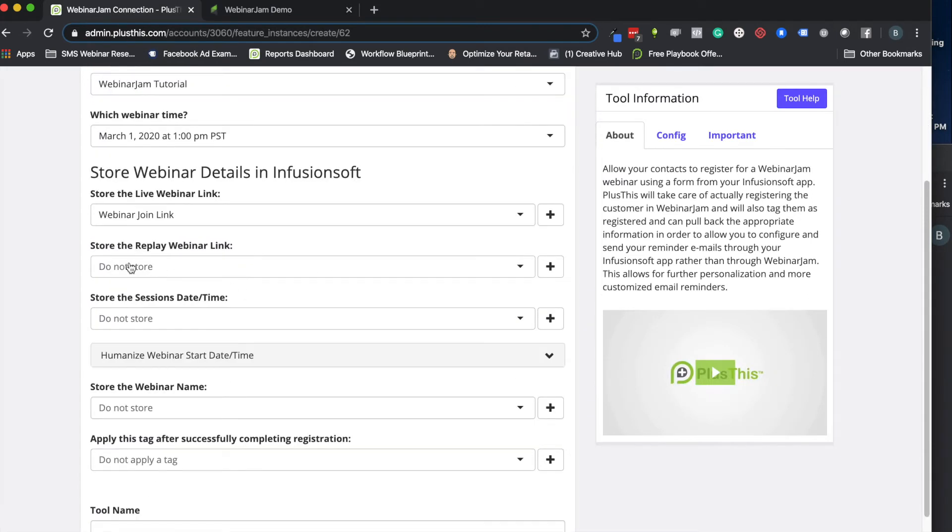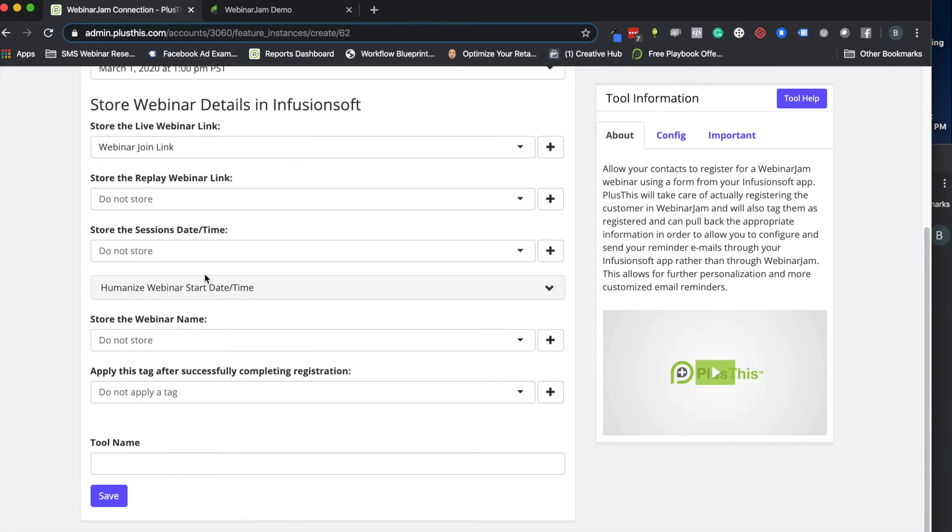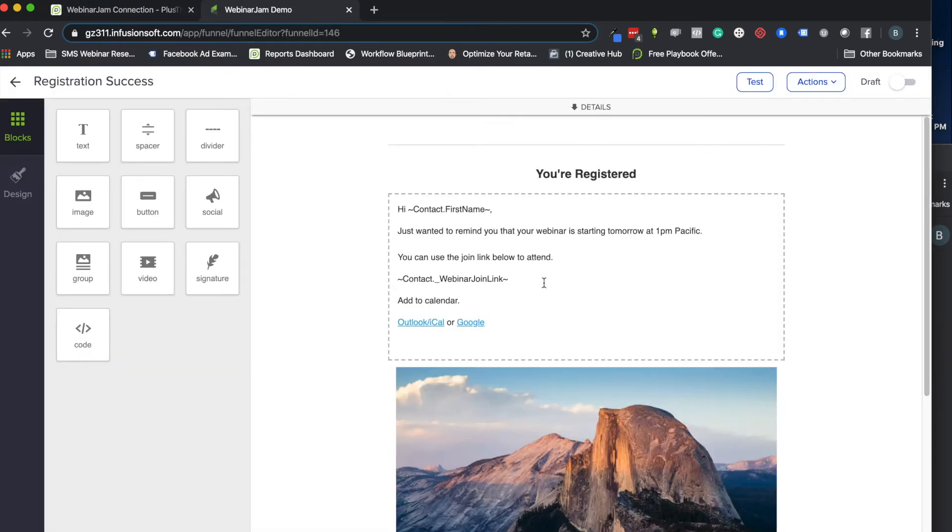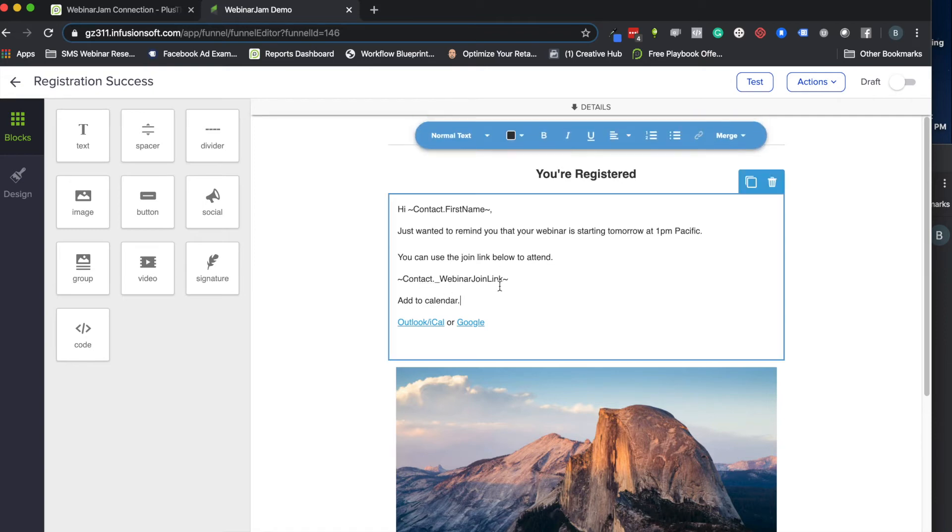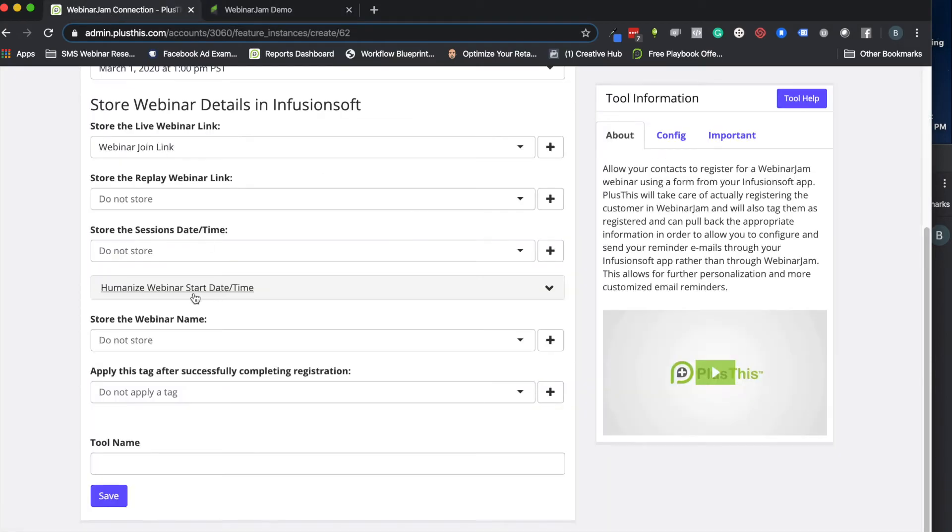I'm going to skip the next two. I don't really need them right now, but they're here if you want them. You can store the replay webinar join link and the session dates and times. A lot of times when I'm running a webinar, it's pretty straightforward what that date and time is, so I just put that into the email itself. But if you want to store it and just use the custom field to store it and then merge that in, you're welcome to do that too if you prefer that method.